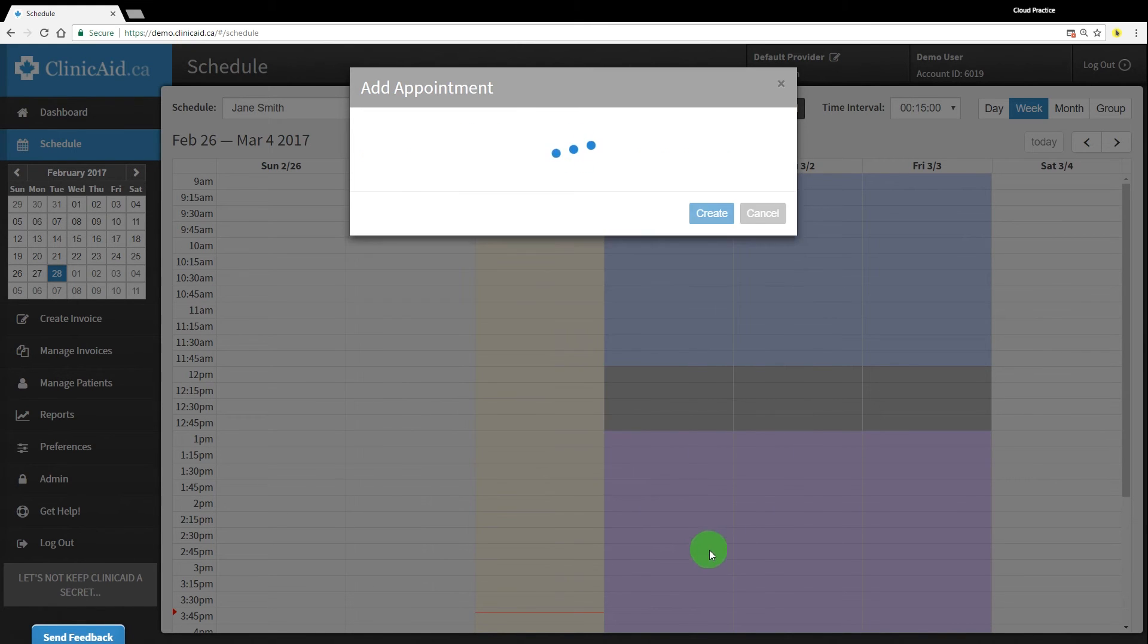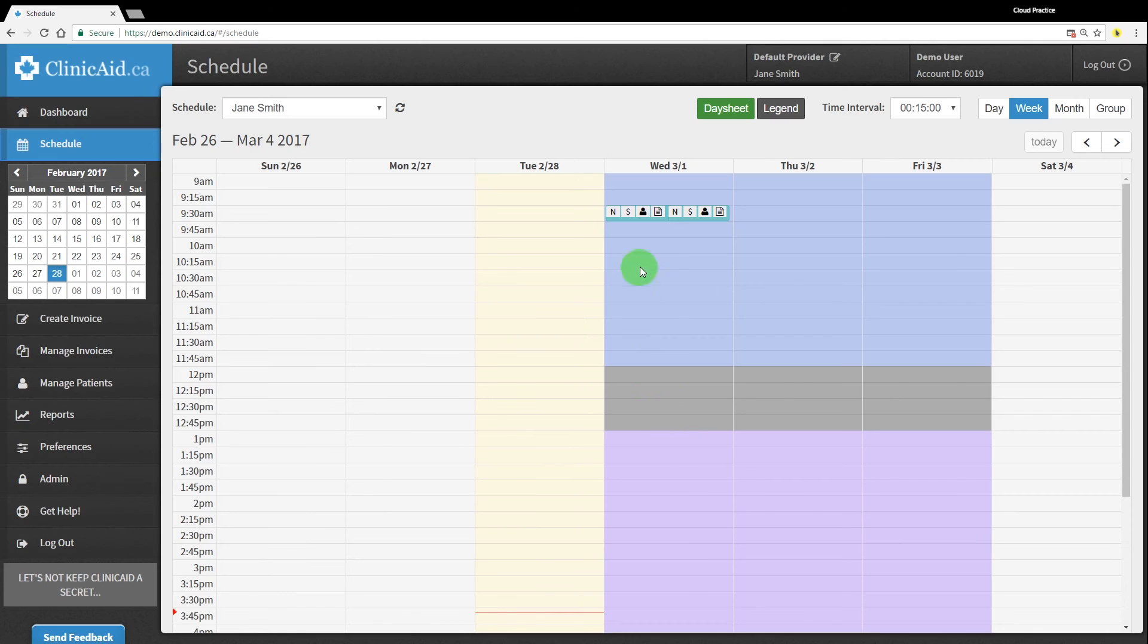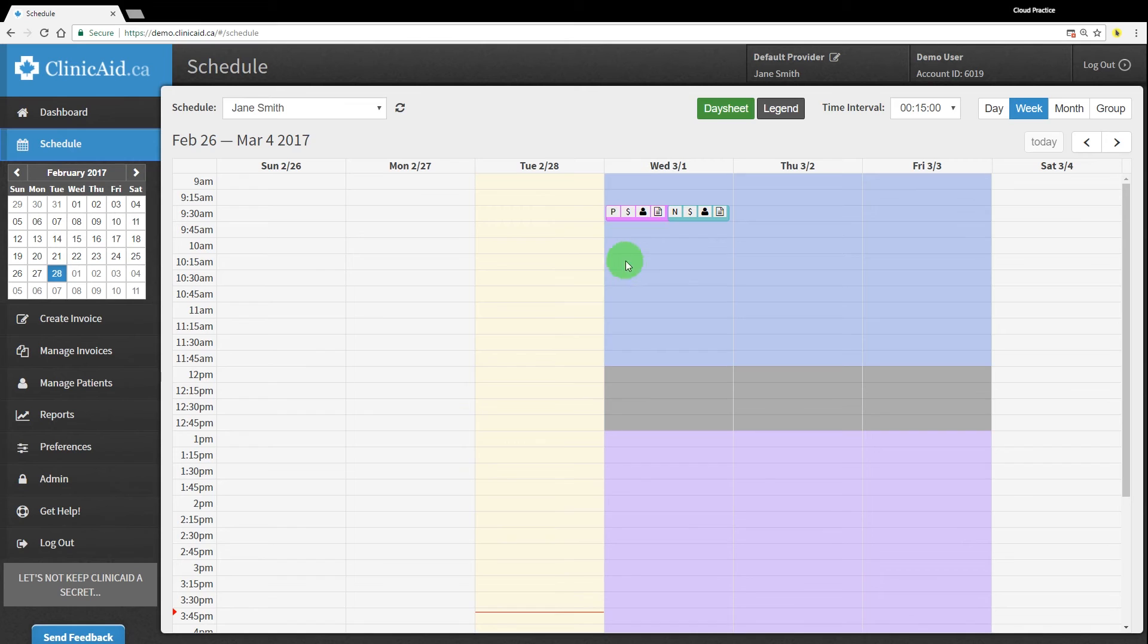You're able to easily cycle through appointment statuses by just clicking on the status which should be the first square icon visible. Please note that this will only be possible if you've already turned on Status Rotation in the Type Settings tab under Schedule Admin.